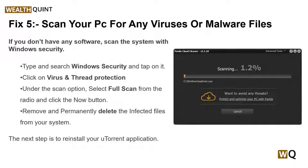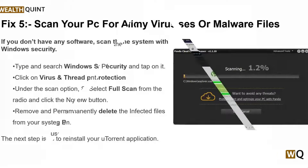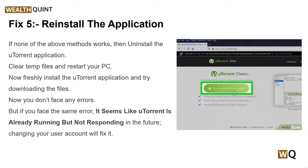Solution 7: reinstall the application. If none of the above methods work, reinstall the uTorrent application. Clean temporary files and restart your PC. After that, perform a fresh install of uTorrent and try downloading the files again.